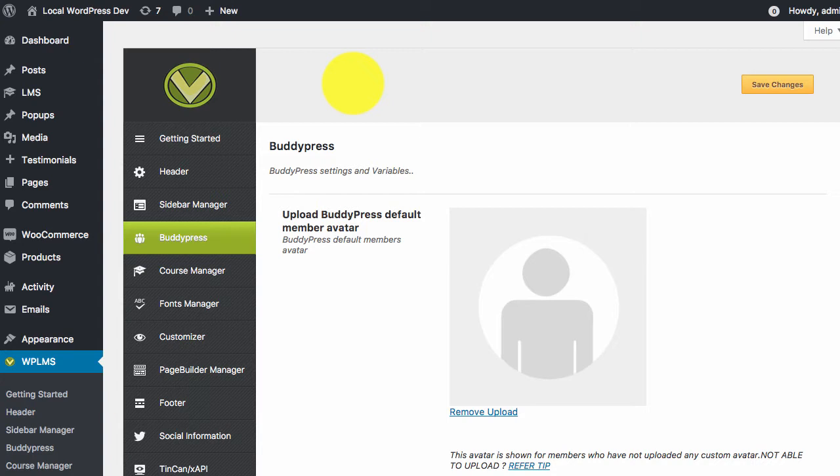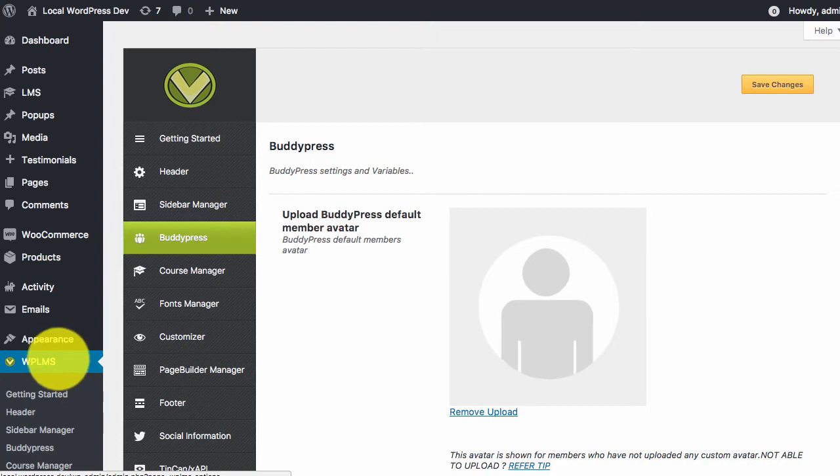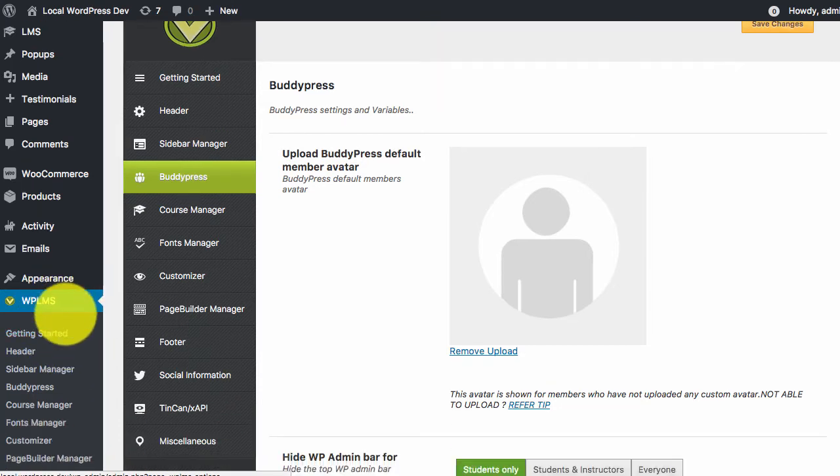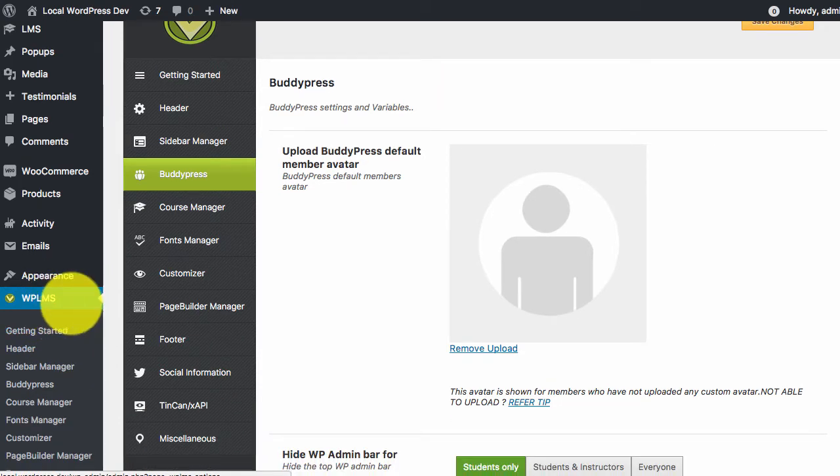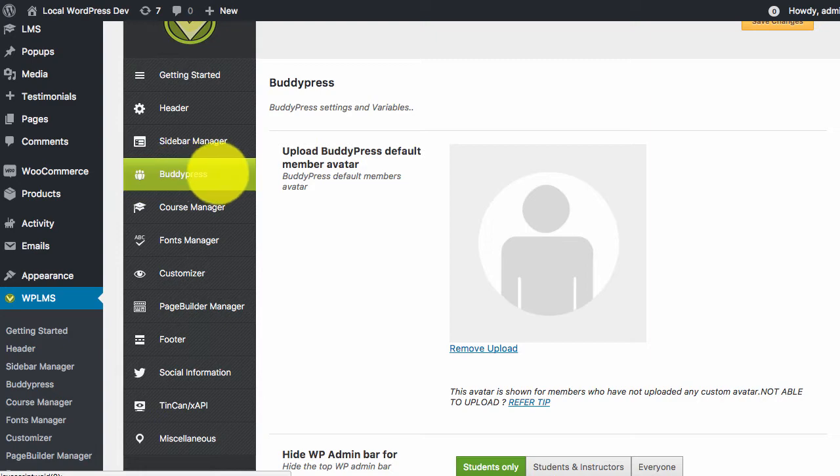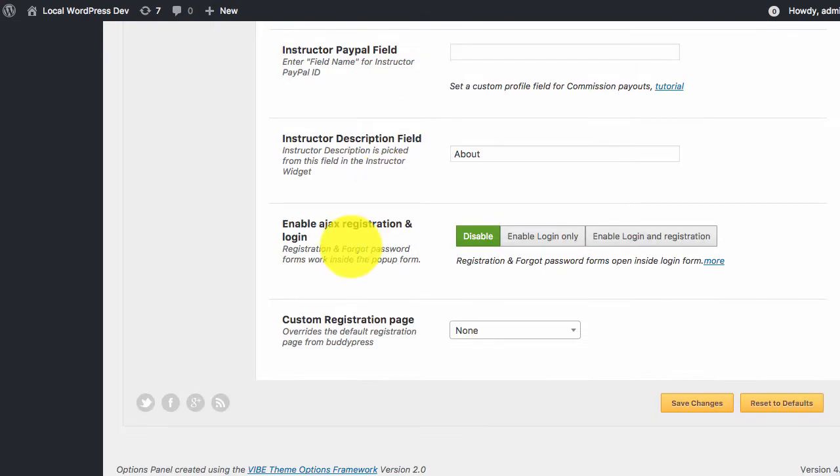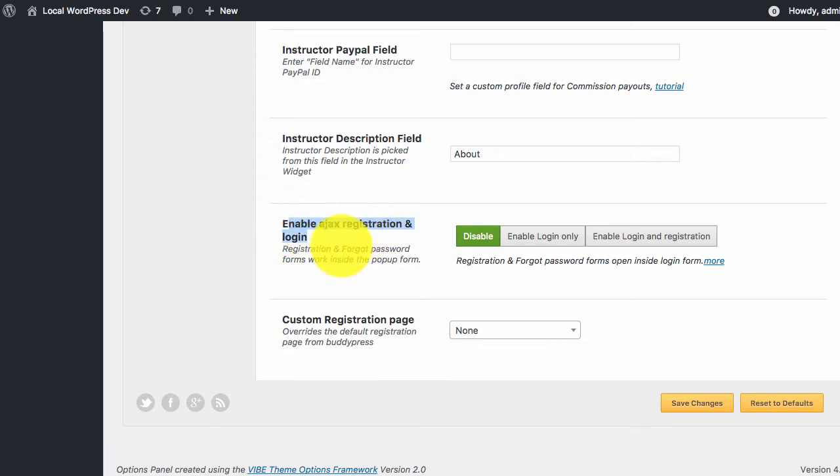For this, you need to log in to your WP admin panel and go to the WP LMS options panel. In the WP LMS options panel in the BuddyPress tab, if you scroll to the bottom, you will see a setting called Enable Ajax Registration and Login.